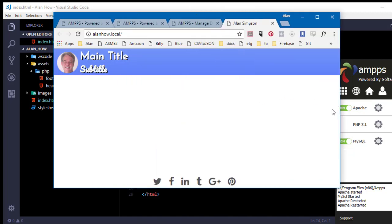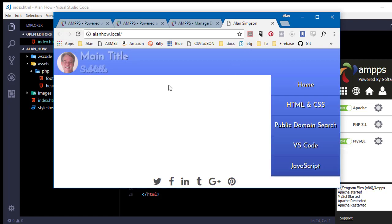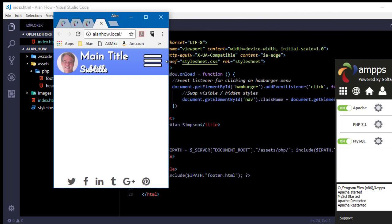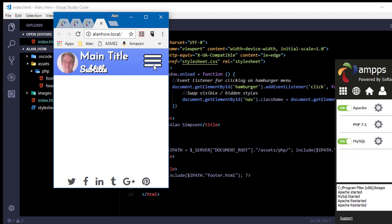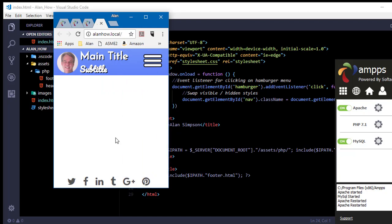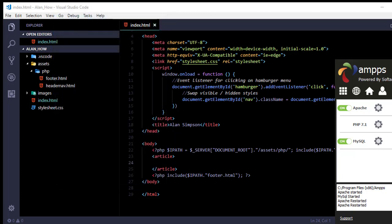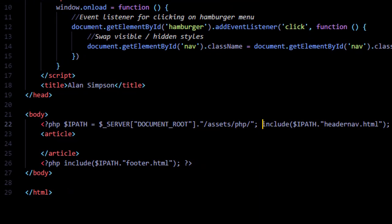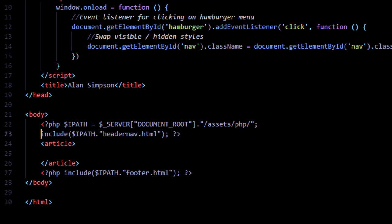So it's exactly like it was before in terms of what the user experience is. But for me, I now have all that header, nav, and footer code in one place, which is going to make it easier for me to manage this because every page will just show that same code. And if I need to change it, I just change it in one place.